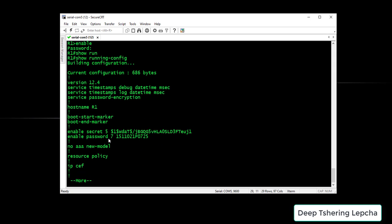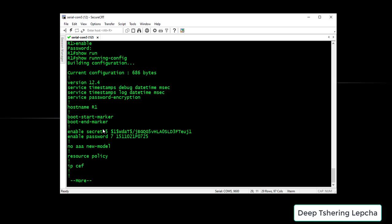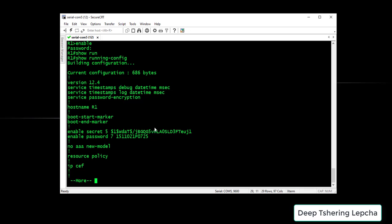At that time it shows me the Enable Secret as well as the Enable Password. The Enable Password is actually secured with the Service Password Encryption, and the Enable Secret is actually secured with the MD5 hash. So what we are going to do is I'm going to just select this so that I can copy it on the web browser.